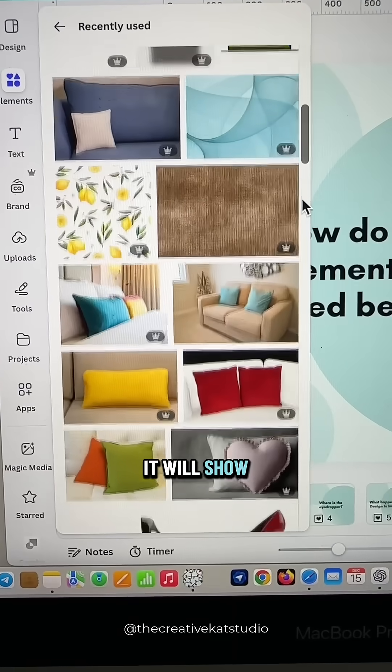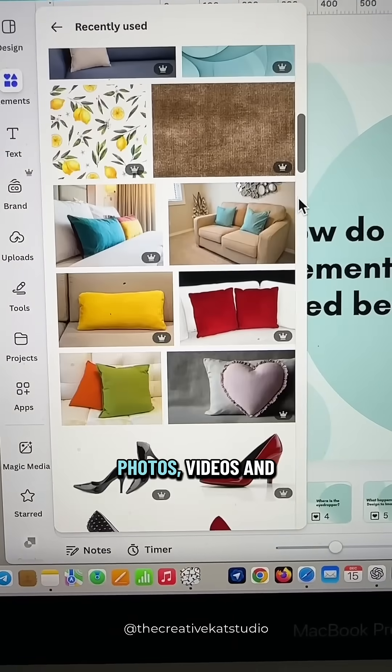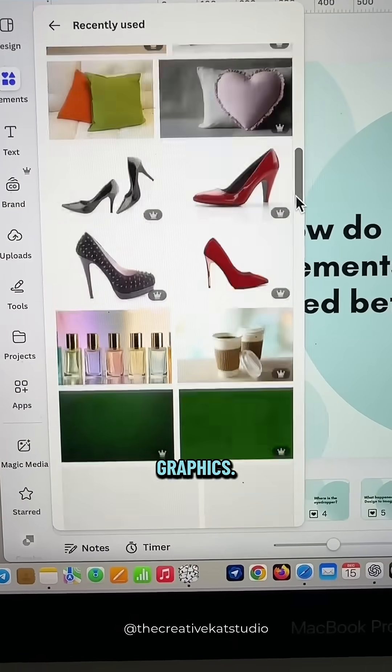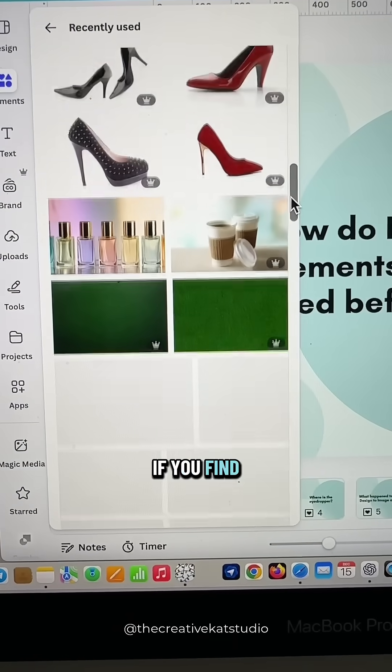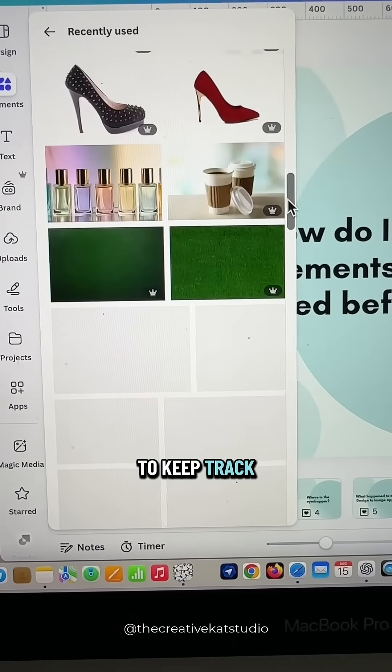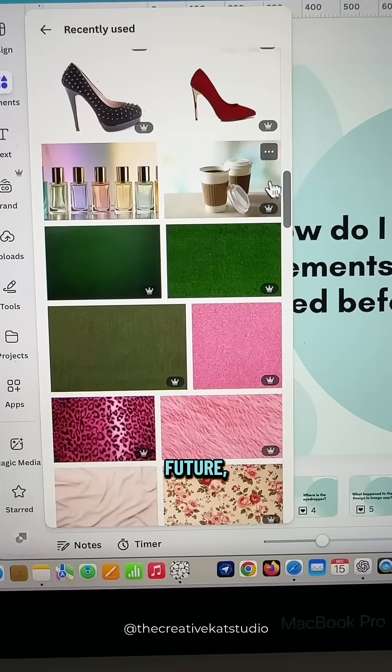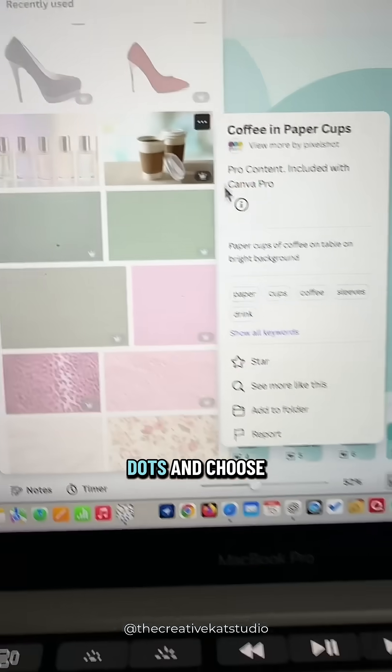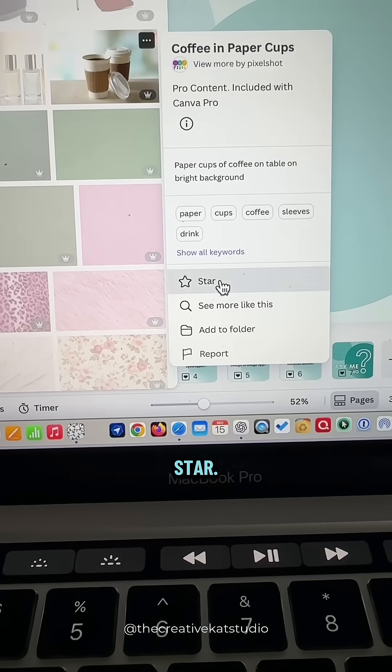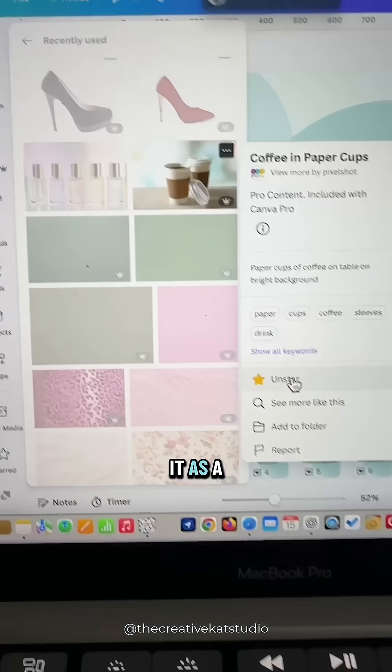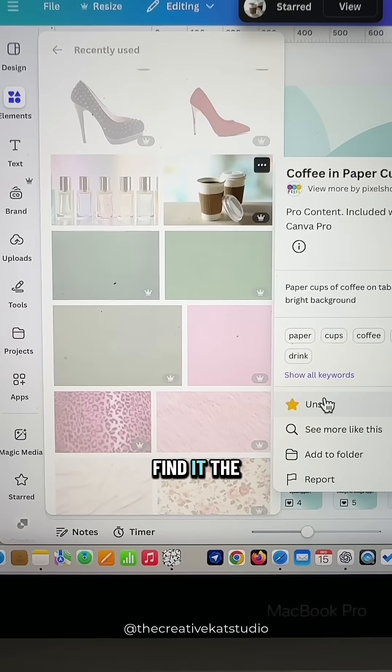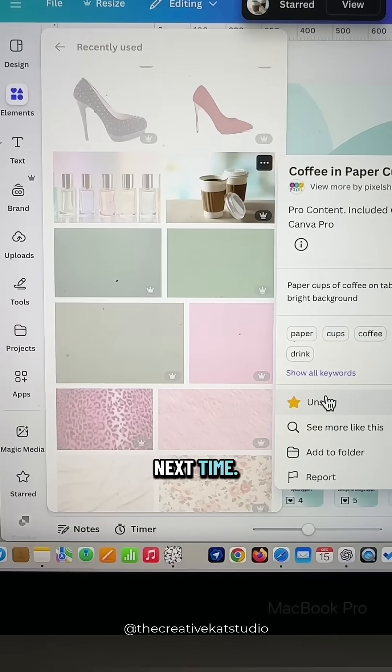It will show photos, videos, and graphics. If you find one you'd want to keep track of in the future, select those three dots and choose star. This will save it as a favorite so that you can easily find it the next time.